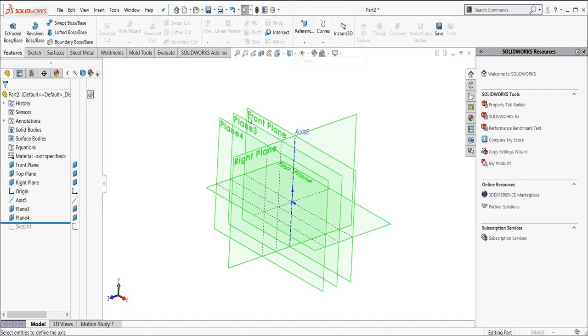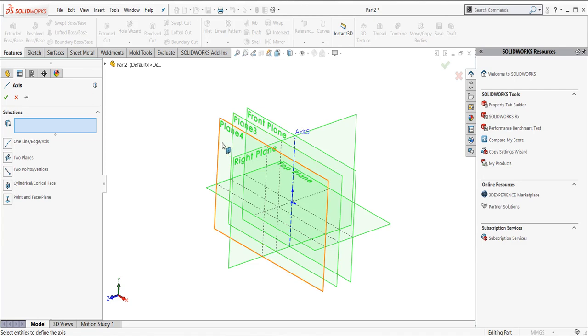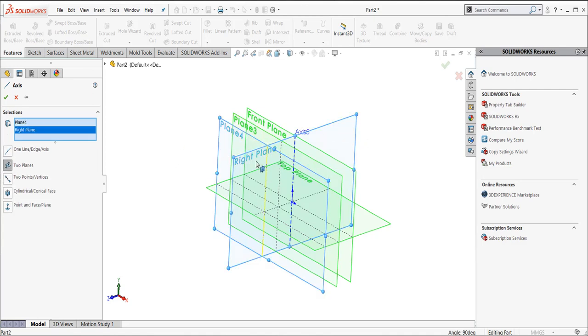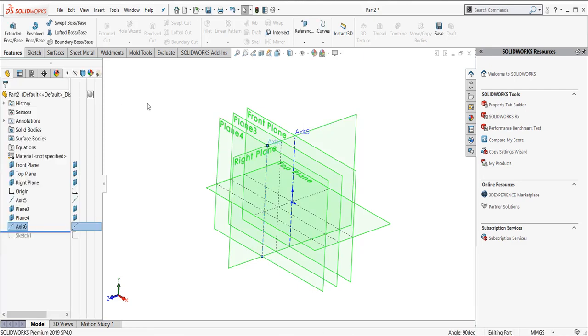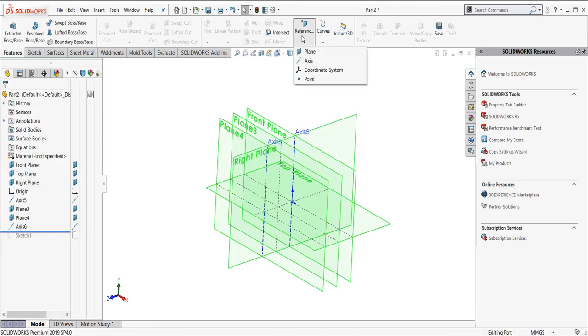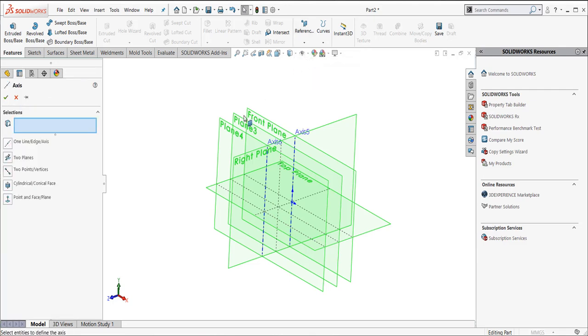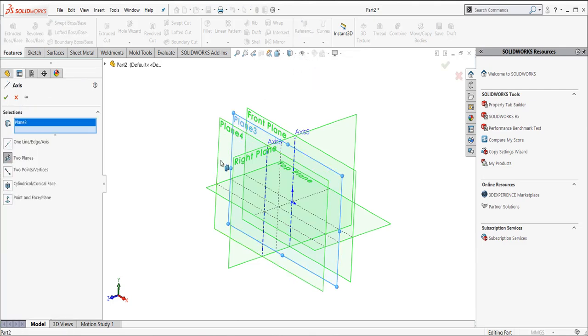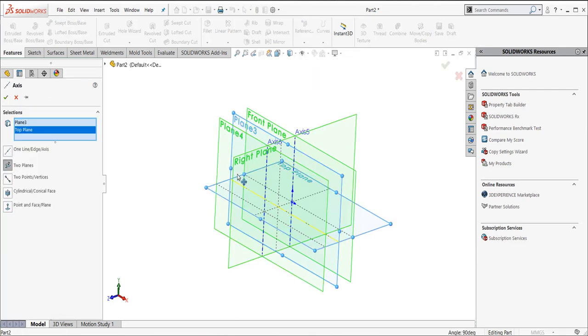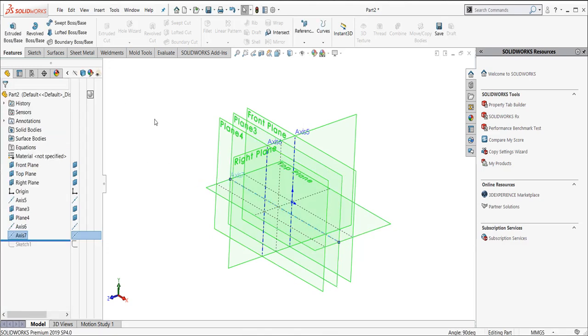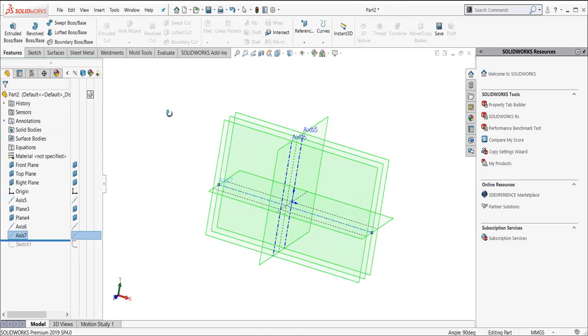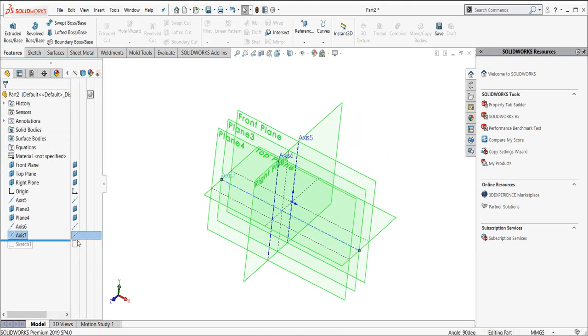Let's do reference geometry. We'll do axis again. I'm going to click plane four and the vertical axis. We can see that it's creating an axis there. Maybe I wanted to do one in a horizontal direction here. I'm going to pick plane three and my top plane. You can see that it's previewing right there along where those two axes are created. For the moment, I'm going to click on these two. They're going to get grayed out, and I've turned them off.